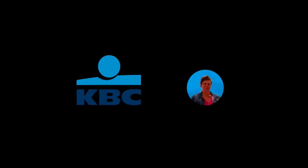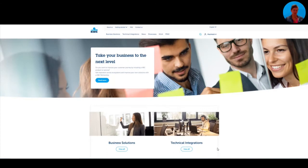Hello and welcome to the showcase of our developer portal. We're very happy to present our portal to you. Our portal is one could call it our digital store for integrations of the products and services that we offer in the area of open banking, and our portal really is a means to an end.